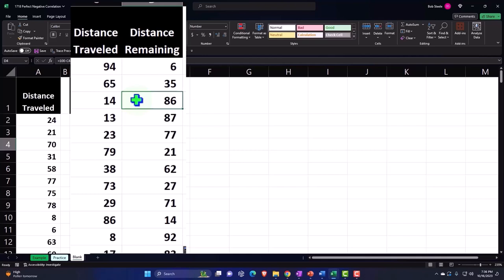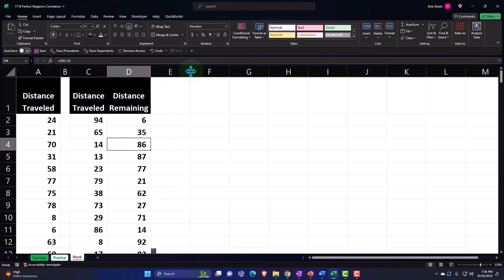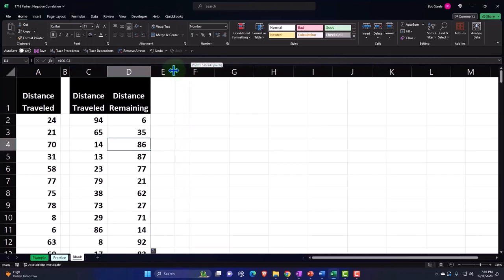So we can see that relationship, of course, because we made the data set. But if we had these two data sets and didn't know the relationship, then we might do our analysis here to see that they're perfectly negative correlated, which might give us some indication of what is happening.